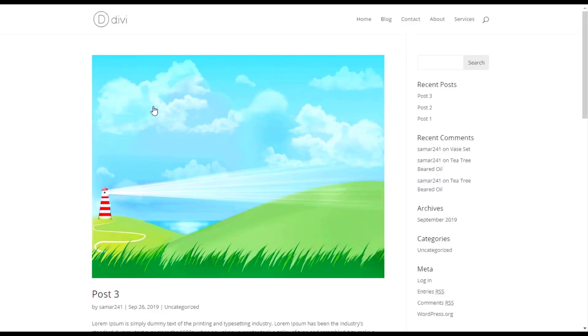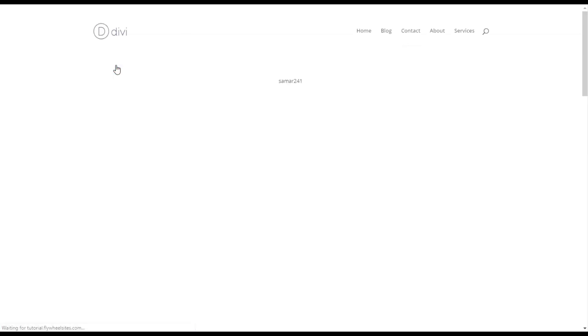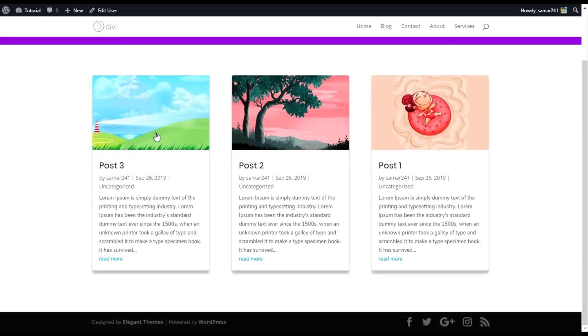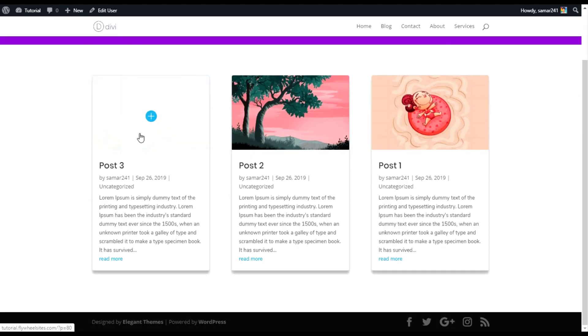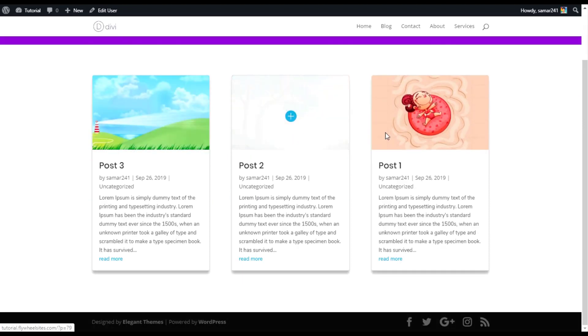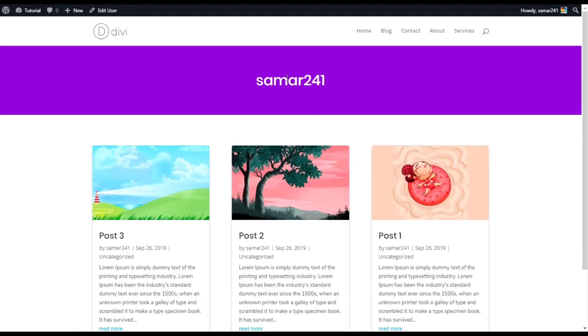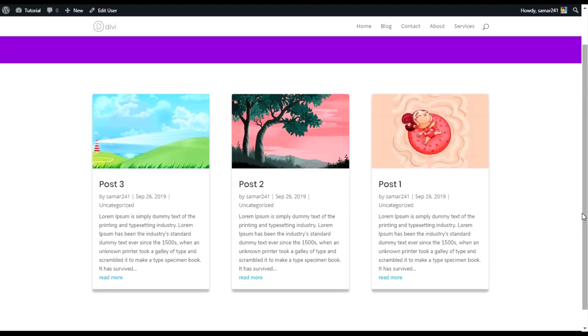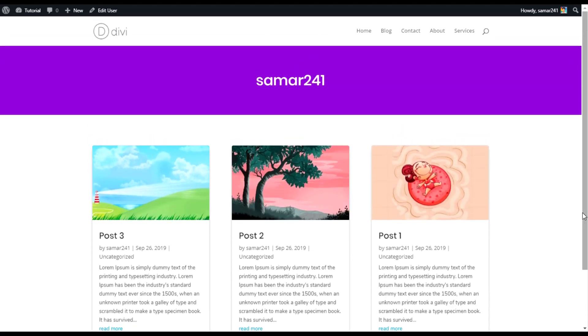If we go to our archive page and refresh the page, as you can see this is how it's now looking. I got the author username here and the articles written by this author. So this is how the theme builder works and it's so easy.